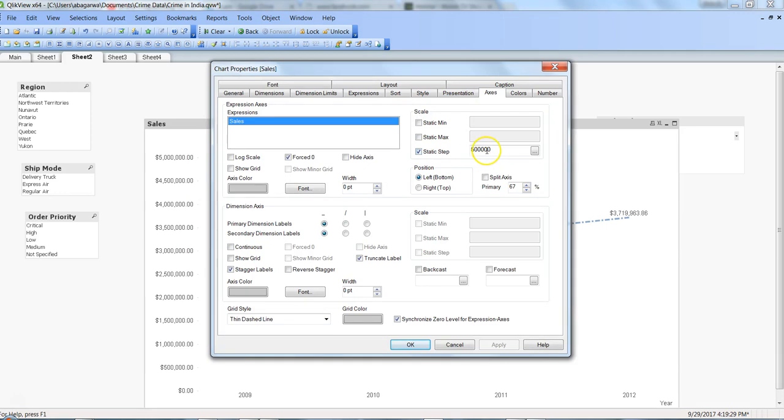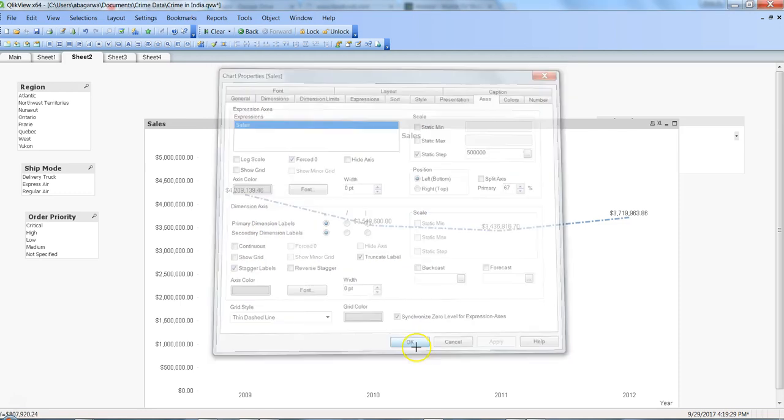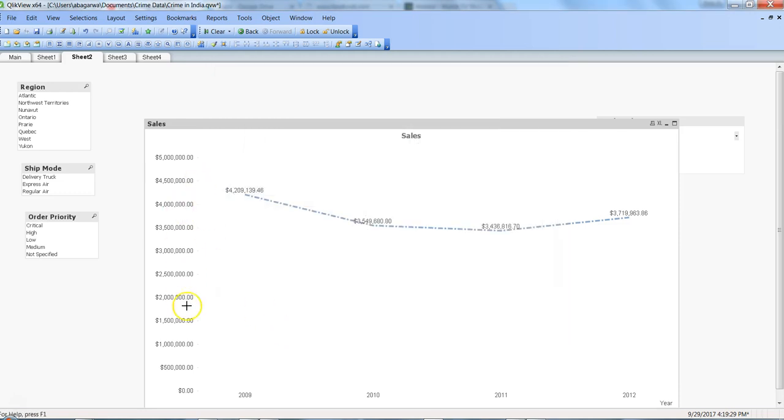So for that, go into the properties within the axis. Within the static step, just specify the interval that you are using, and you should get that formatting on your axis as well. I hope it is useful to you and hope you'll be able to use it in your real-time dashboard.